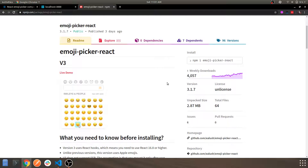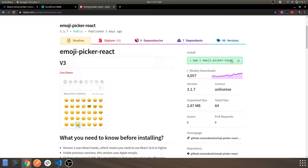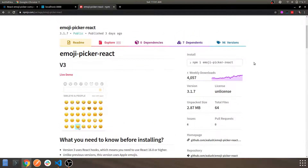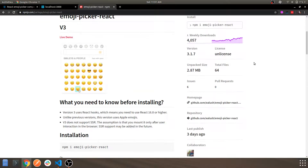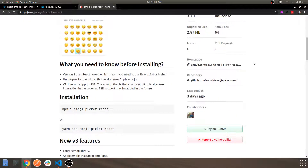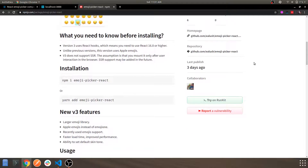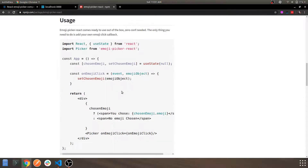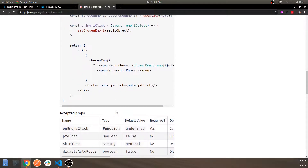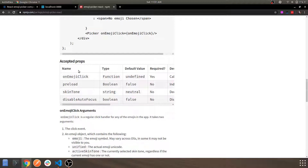These are the weekly downloads and the basic stats for it. The installation command is npm install emoji-picker-react — you can just copy this and use it in your project. This is the documentation where you can see the features and the basic usage, like the code snippet and how you can get started with it.